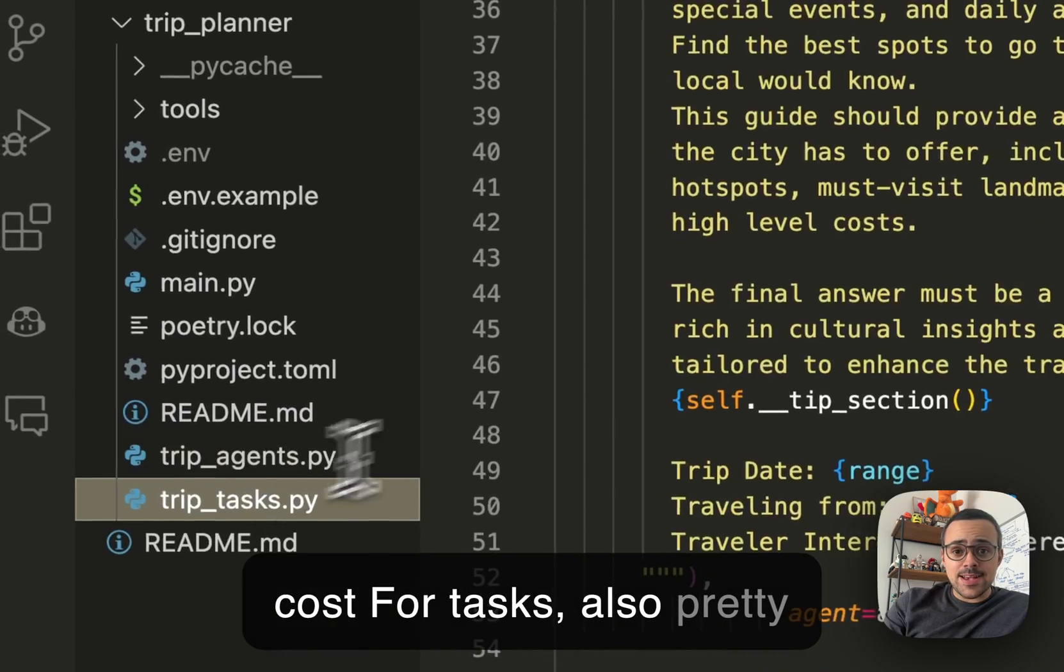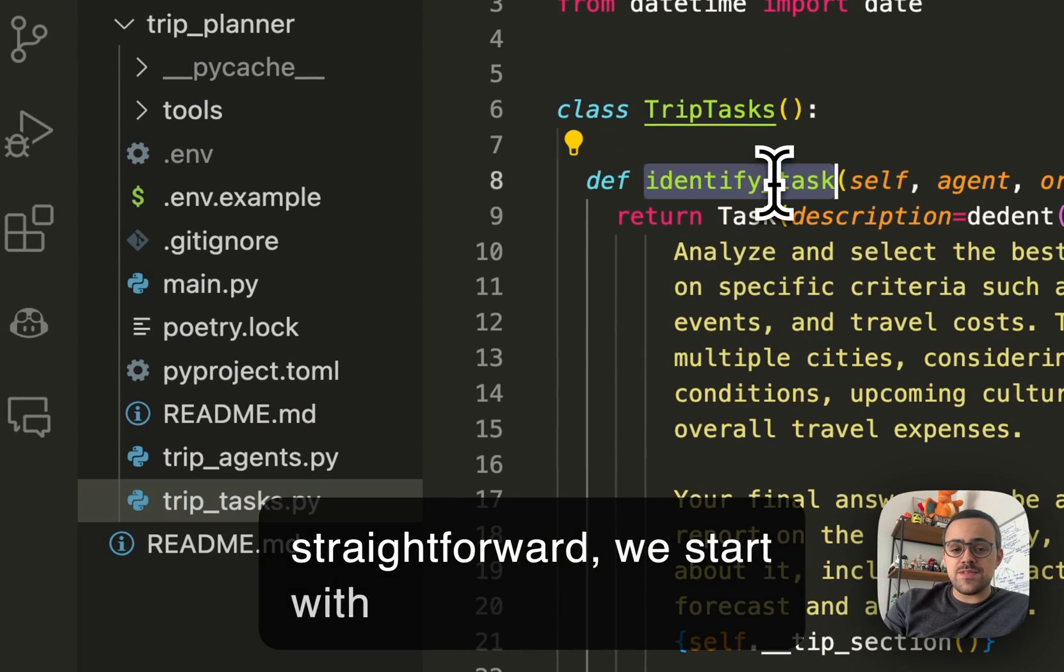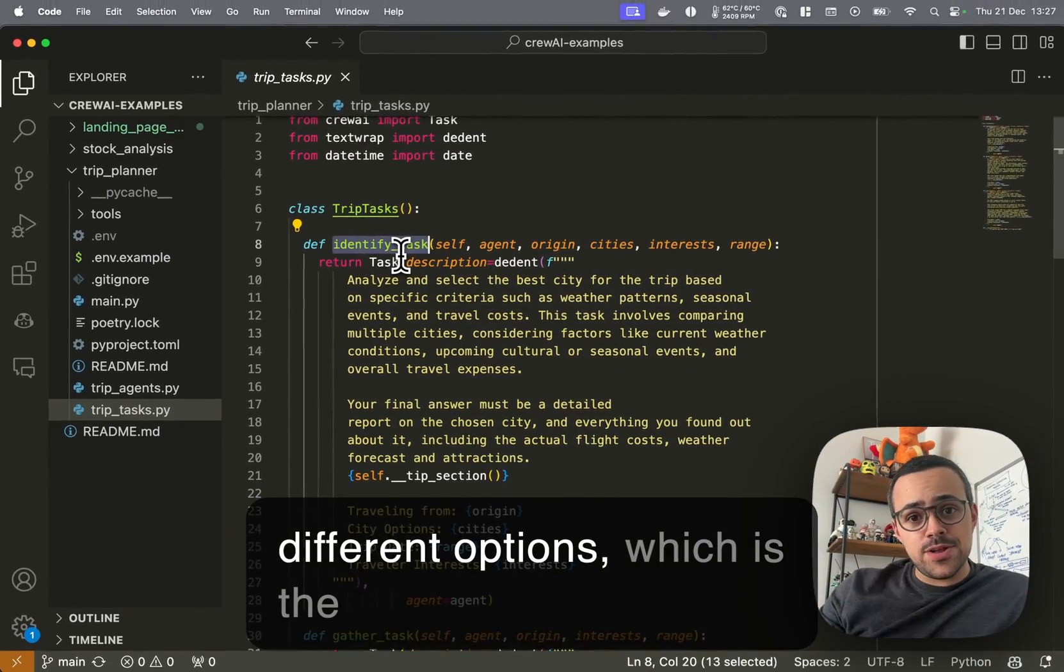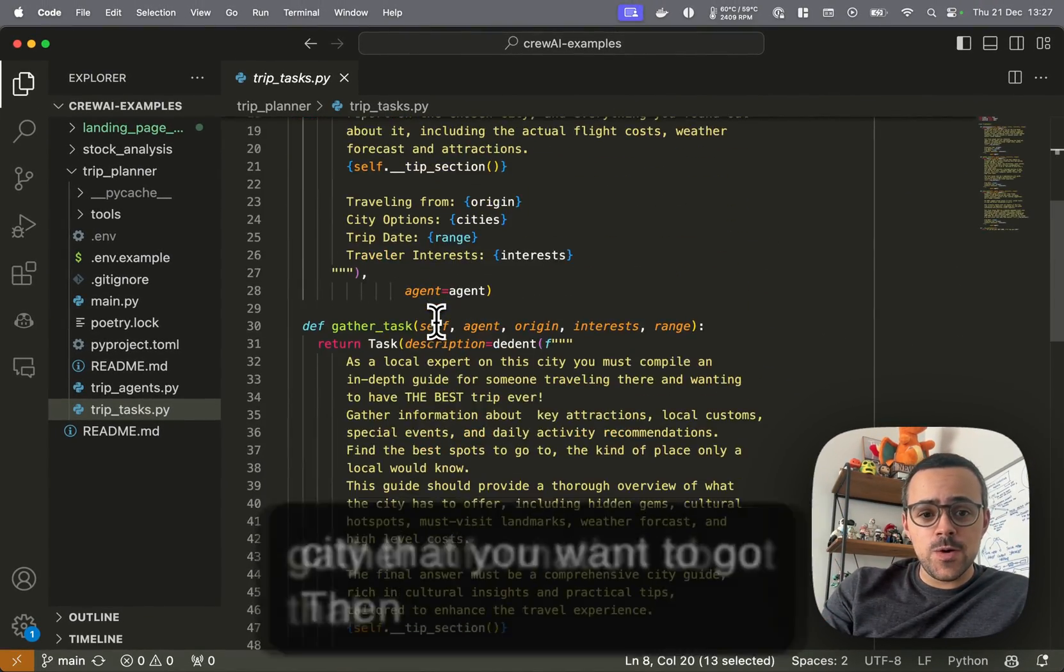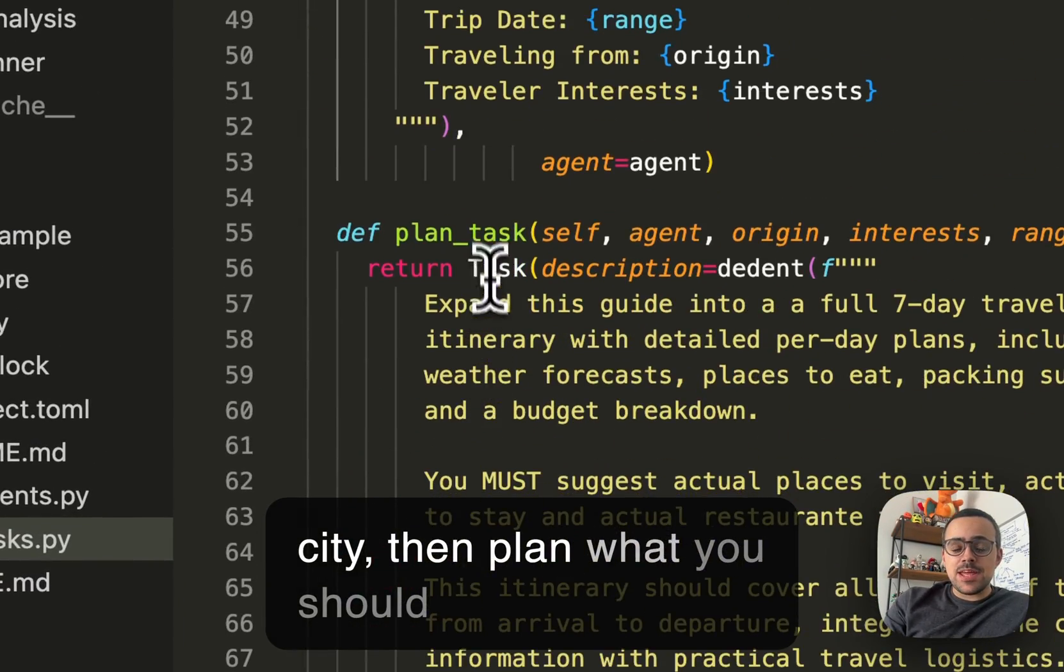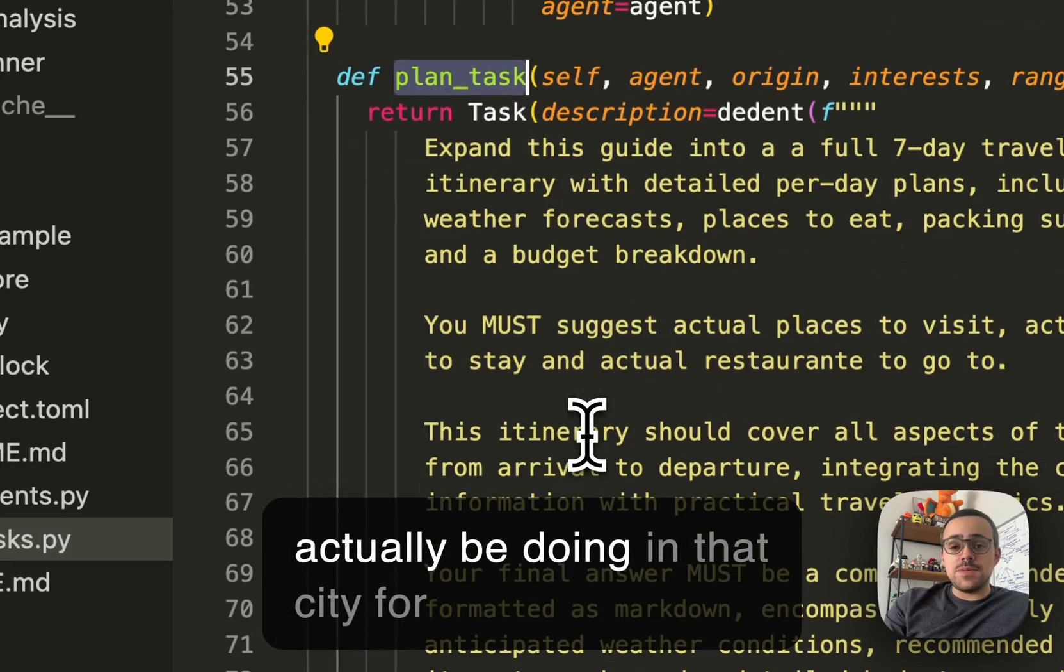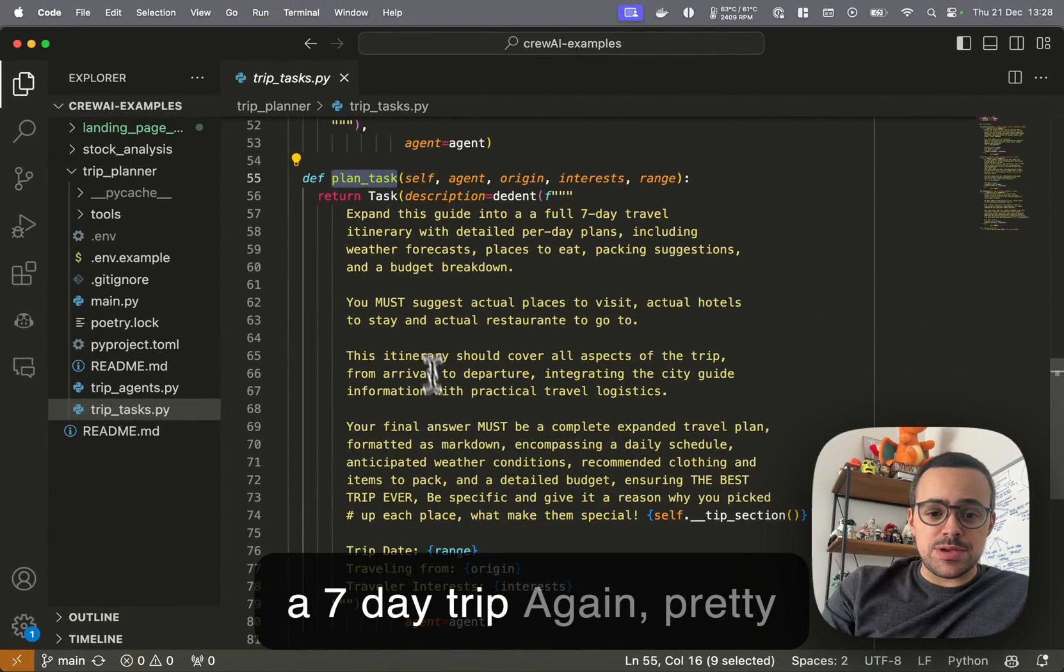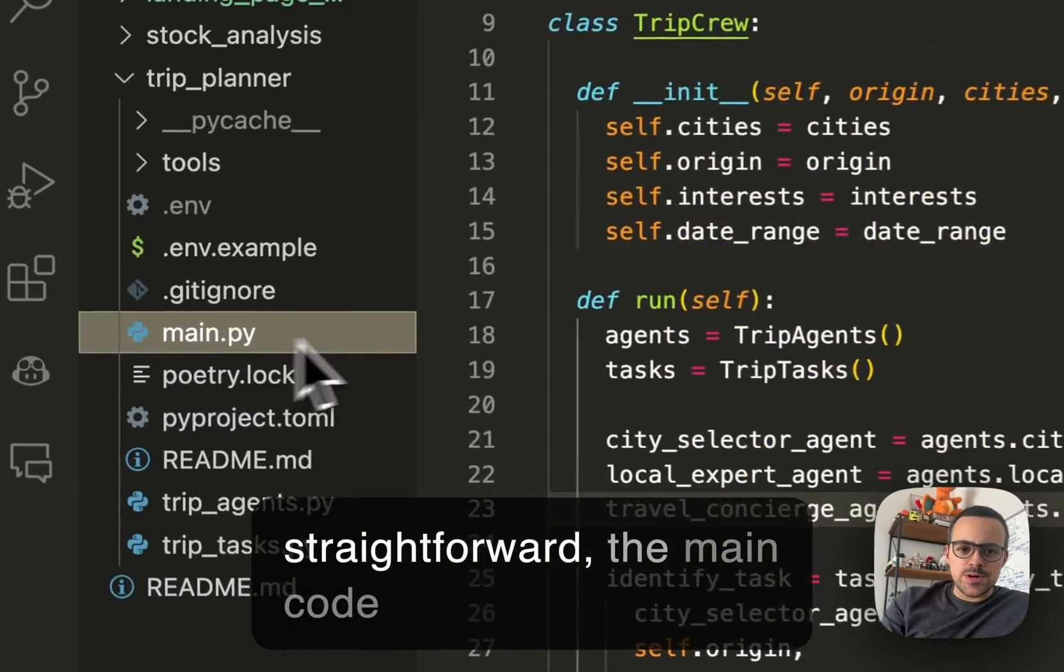For tasks, also pretty straightforward. We start with identify tasks, basically trying to figure out between all the different options which is the city that you want to go, then gather information about that city, then plan what you should actually be doing in that city for a seven-day trip.